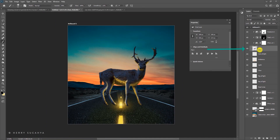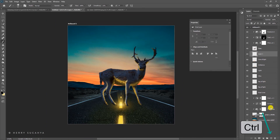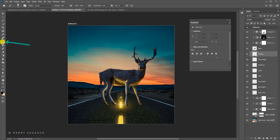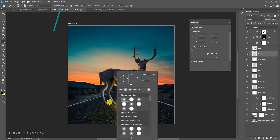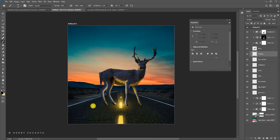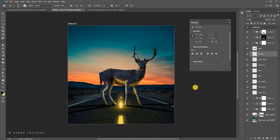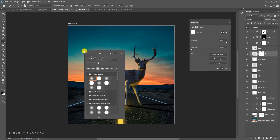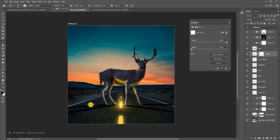Now let's create a shadow for the deer. Select the deer layer, create a new layer below it, and rename it 'shadow.' Set the blending mode to Multiply, grab the Brush tool with black color, set opacity low, and paint an oval shadow shape below the deer to match the perspective. Add a layer mask with a larger, lower-opacity brush to soften and clean the edges of the shadow.